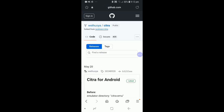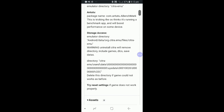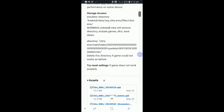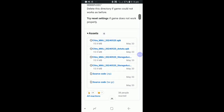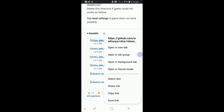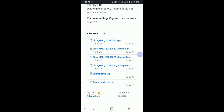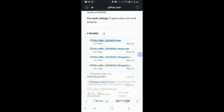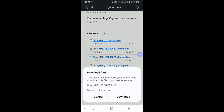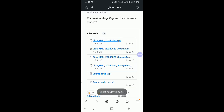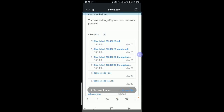Once on, scroll down until you find the assets underneath the instructions, which you must read. It should have the Citra APK file, the Antutu and storage access, plus the source code. Download the Citra APK file I've highlighted at the top. You don't need the other files. When it finishes, click on Open File, and then Install.